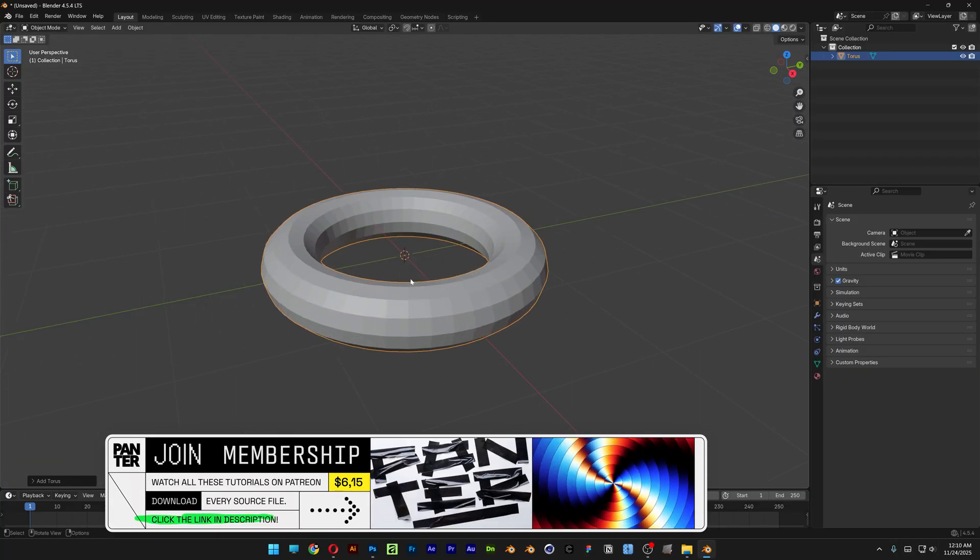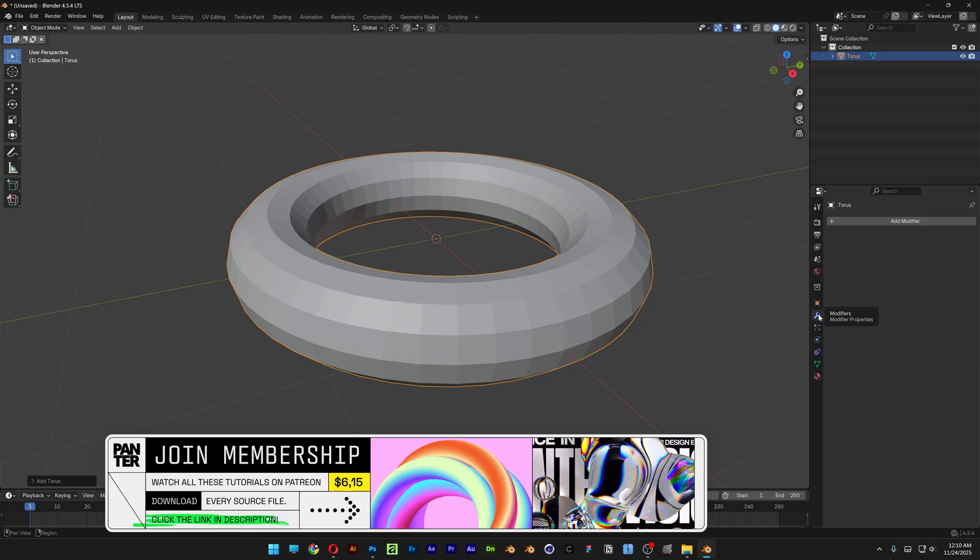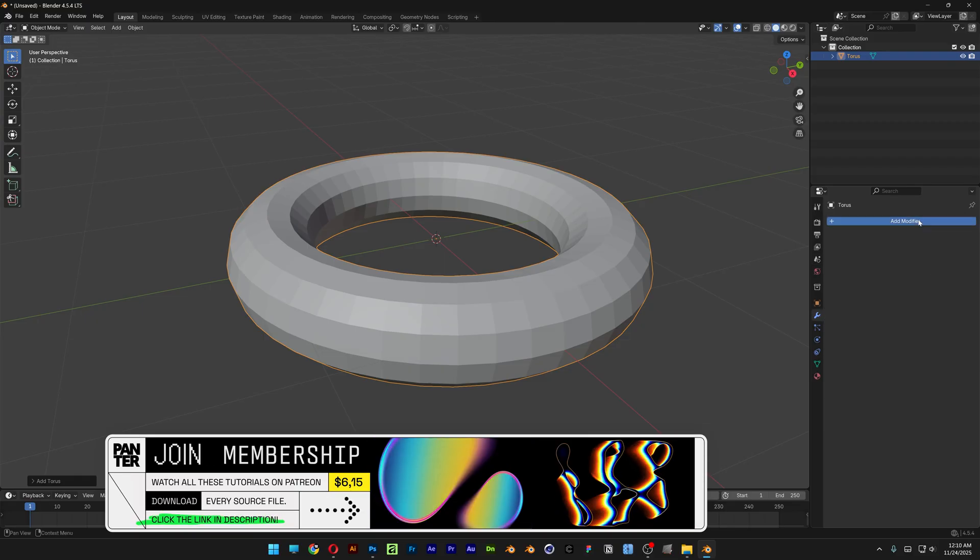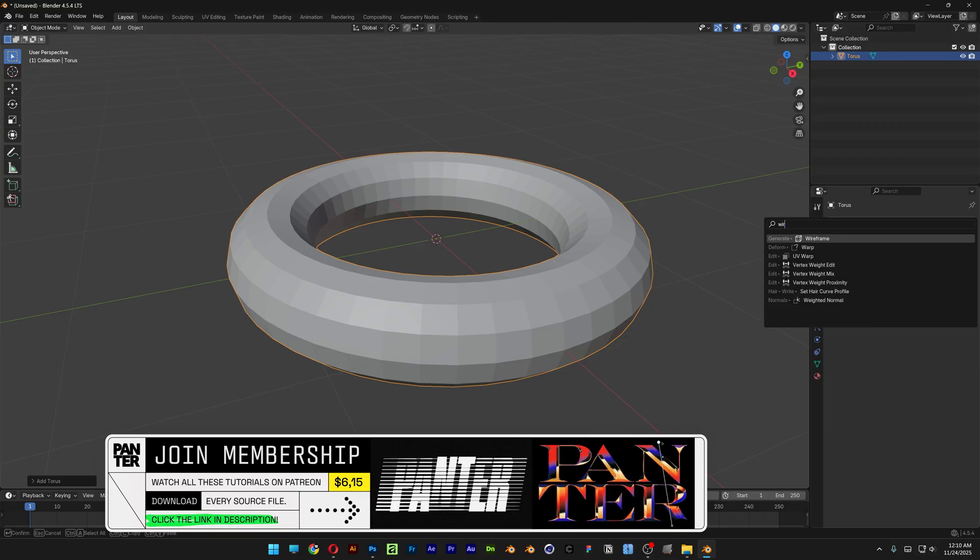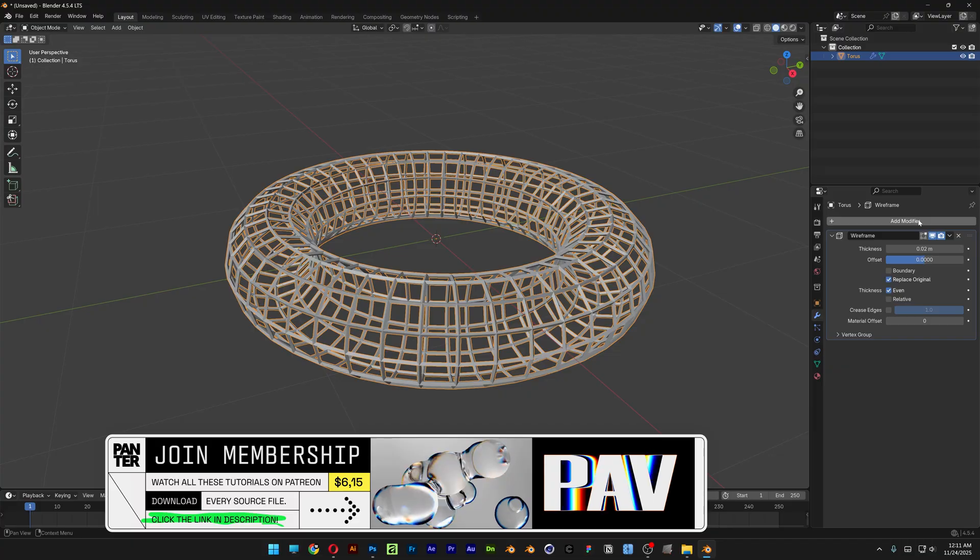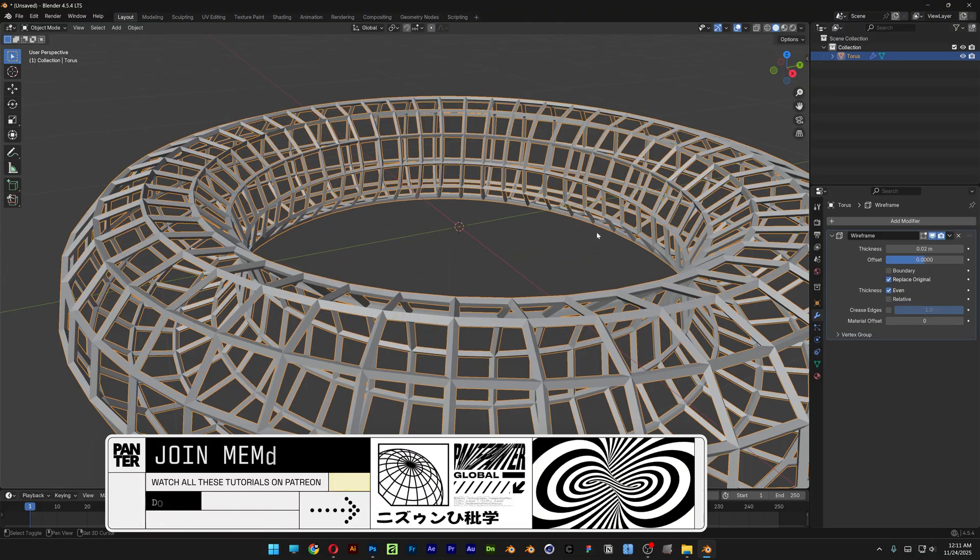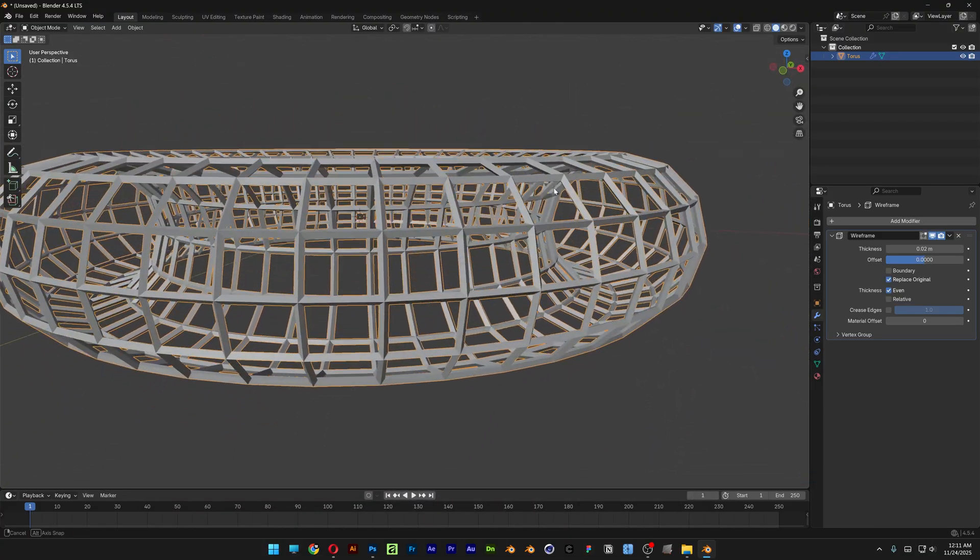I'm going to select the torus, and all you need to do is go here to the modifier, add modifier and search for wireframe. Enter and this is going to transform the torus into wireframes.